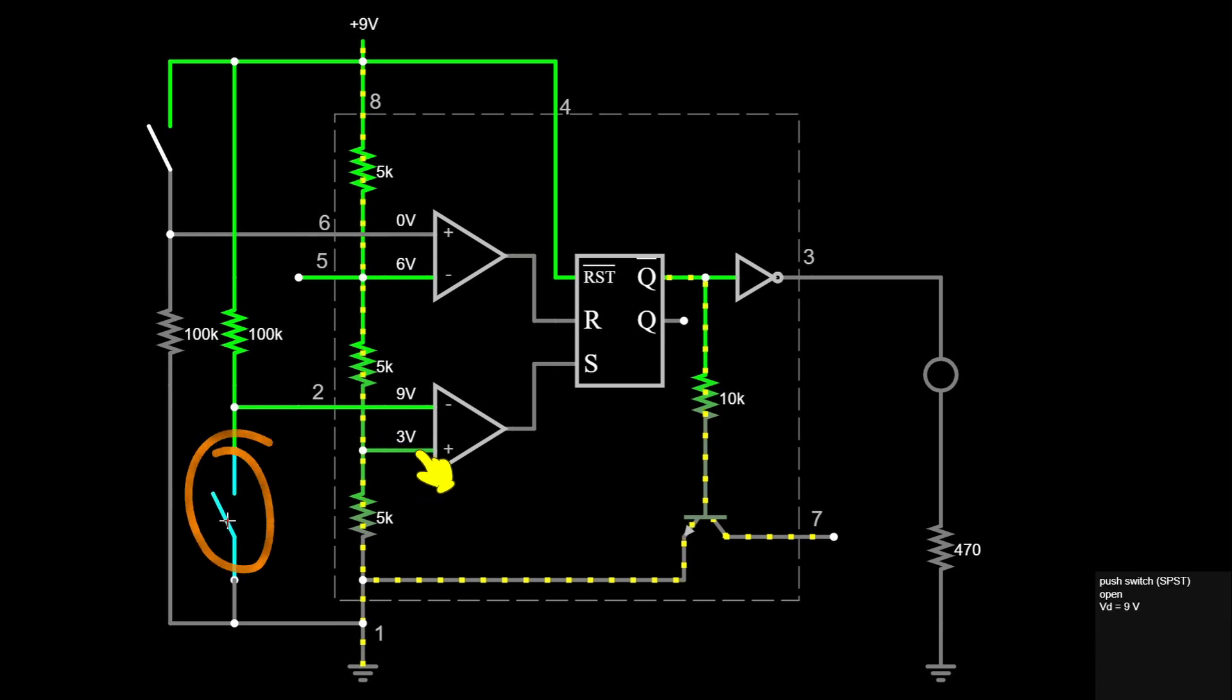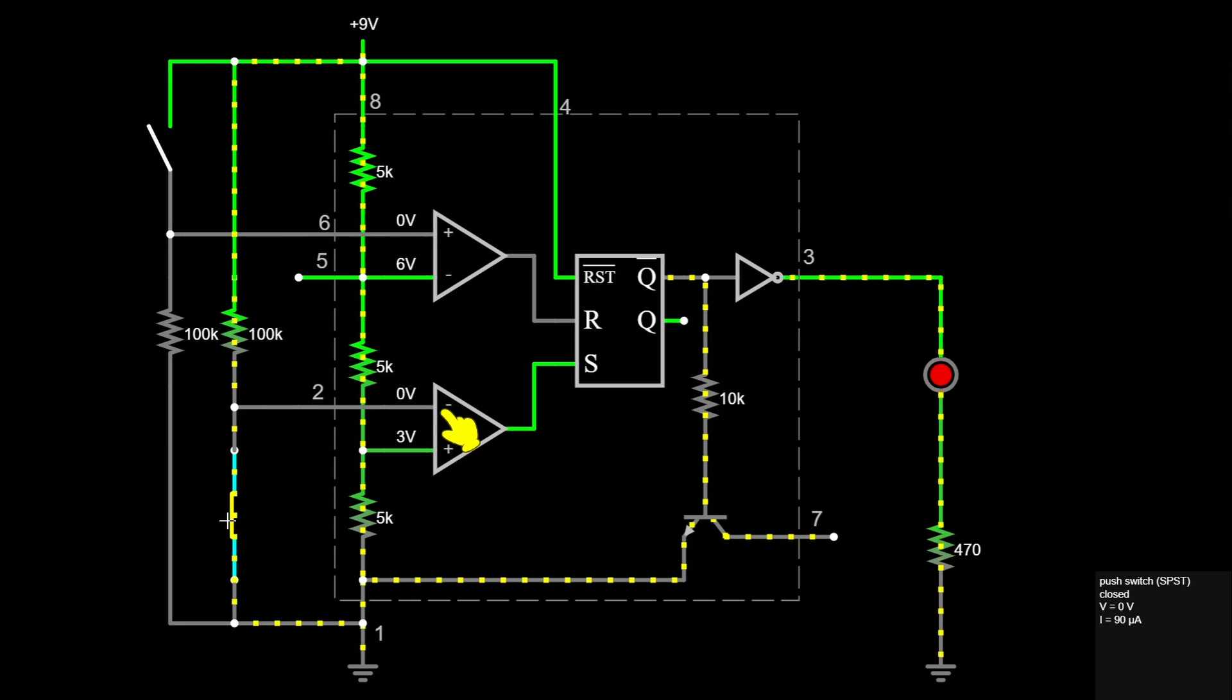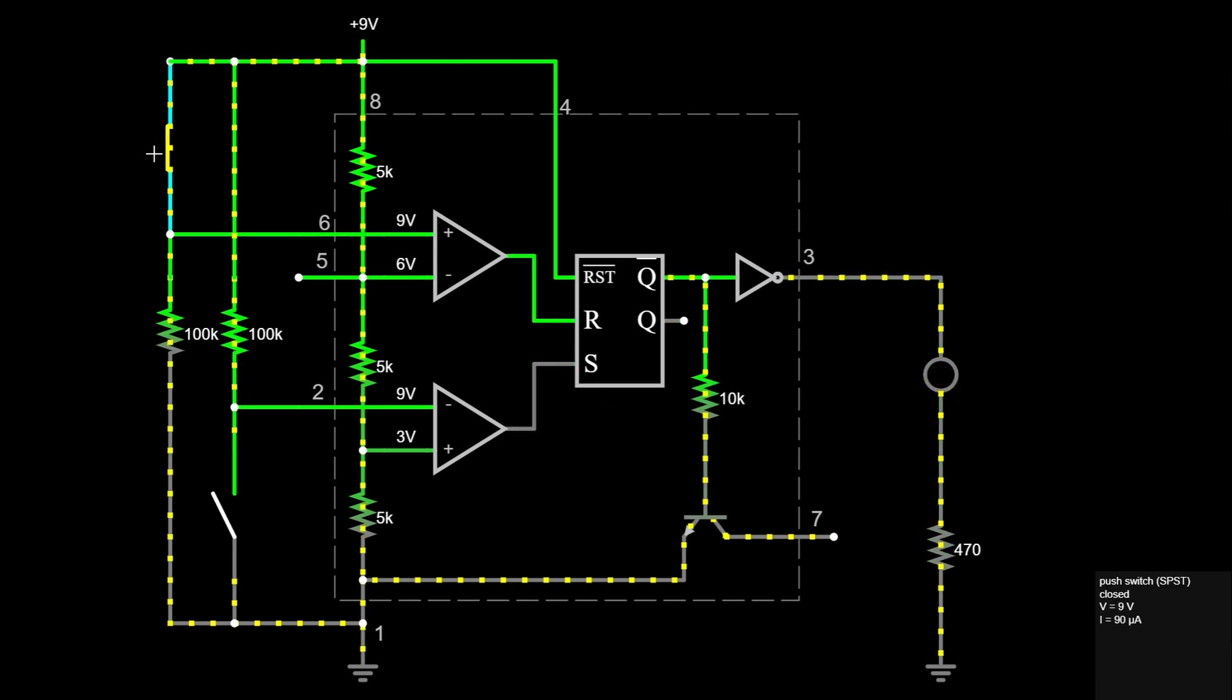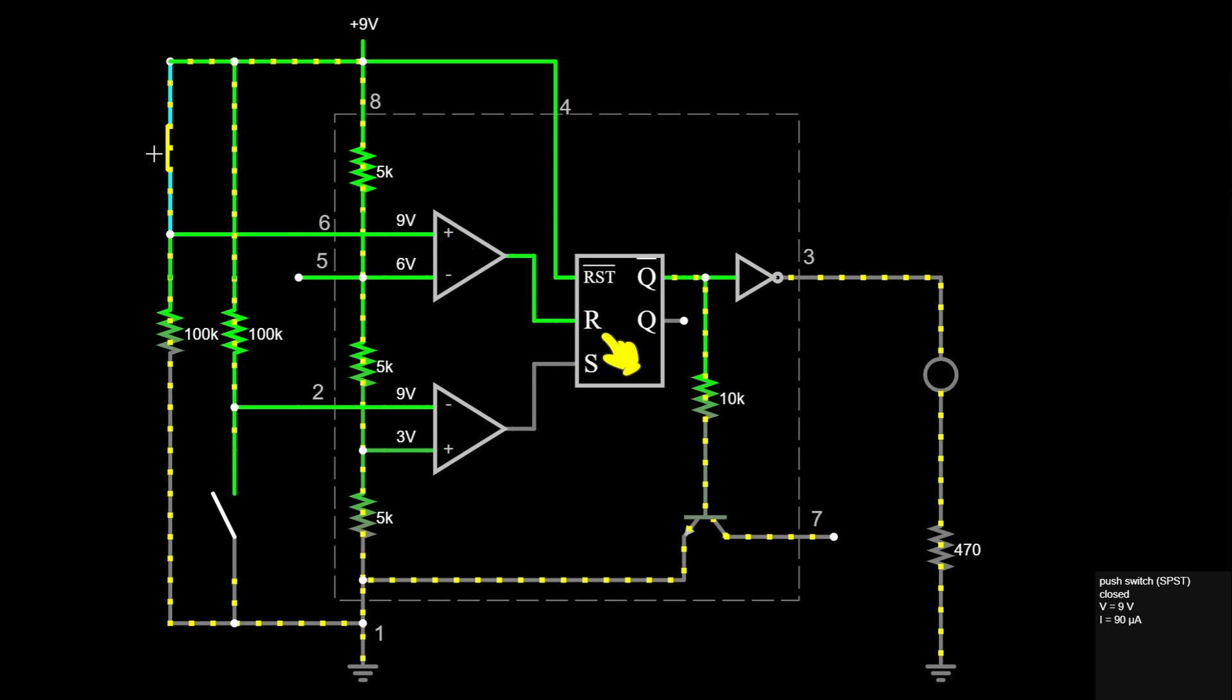When we press the button, the voltage at this inverting input is pulled to zero. So the output of the comparator goes high, the flip-flop is set, and the LED is turned on. When we press the other button, the voltage at the non-inverting input of the upper comparator is 9 volts. This resets the flip-flop and the LED goes off.